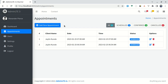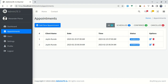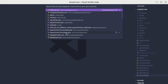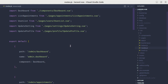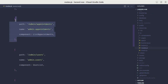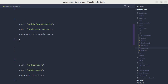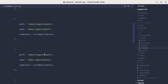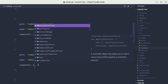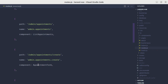Let's get started. First, we need to make this button workable so that clicking it takes users to the create appointment page. For that, we need to create a route and a component. Let me go to the routes file and add a new route with the path 'admin/appointments/create', name 'admin.appointments.create', and a component called AppointmentForm — which we haven't created yet.